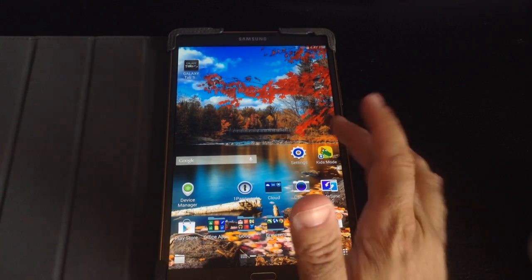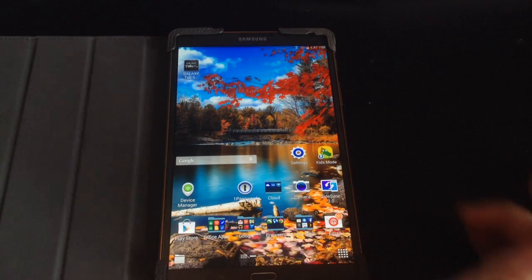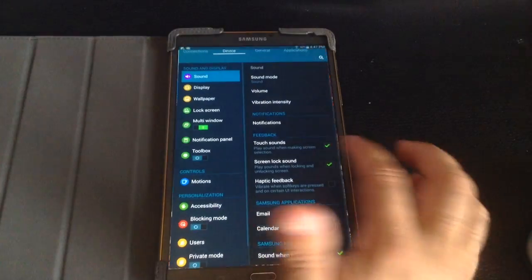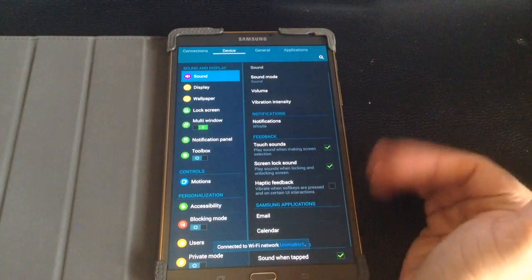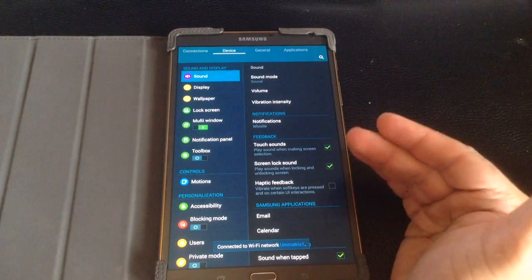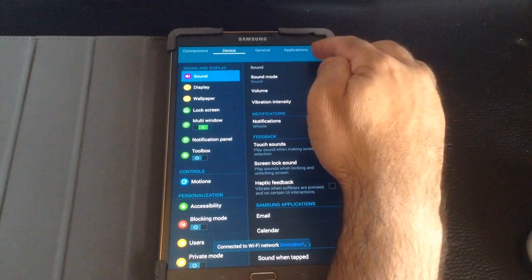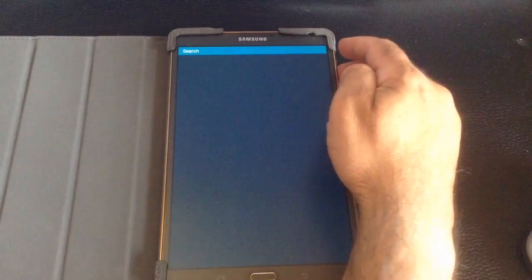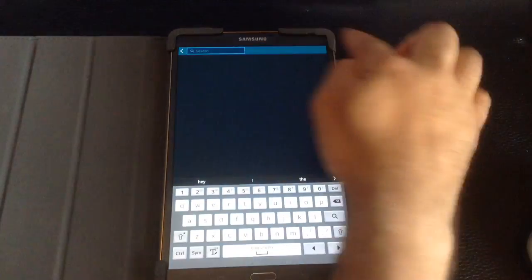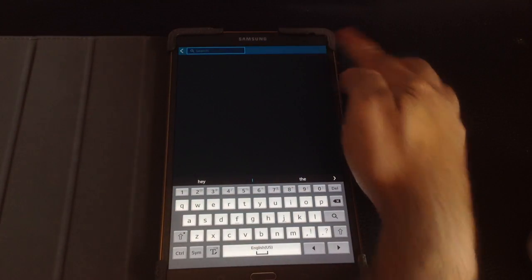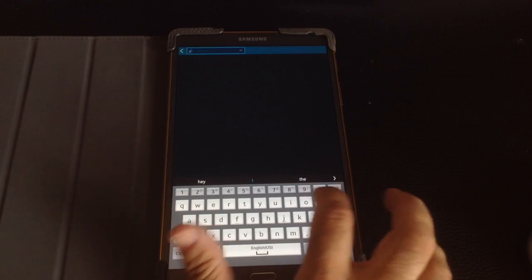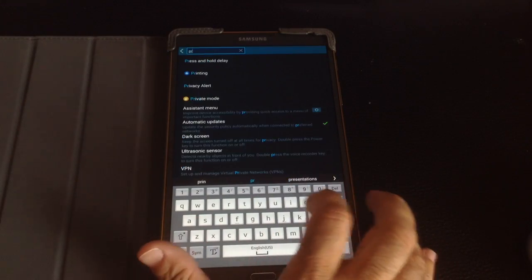So what you're going to do is you're going to go into settings, and the easiest way to find how do you print is by just going into the magnifying glass, as you saw me go right there, and then type in print.